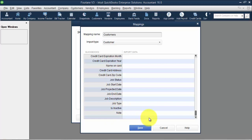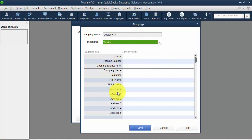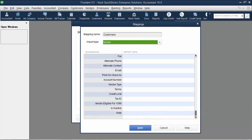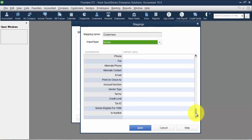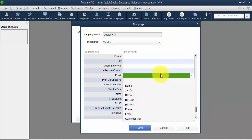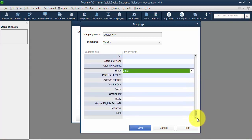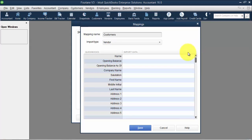All those fields — the majority are there. We just don't see account settings, which QuickBooks really doesn't want us to use. Switching over to vendor: name, opening balance, company, salutation, first name, last name, address, contact, phone, fax, print on check as, vendor type, terms, credit limit, tax ID, eligible for 1099, is inactive, and note. One of the fields not available is custom fields — that was always one of the biggest limitations. A lot of times we use custom fields for conversions, so the fact that we can't have custom fields is kind of a problem.